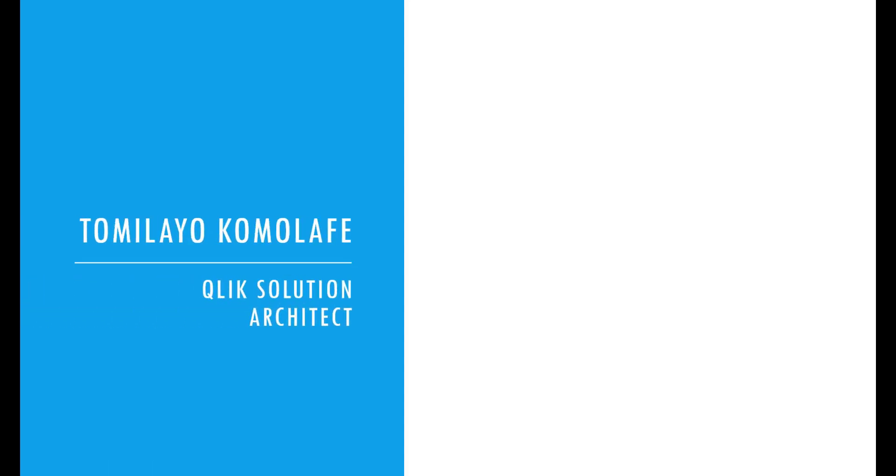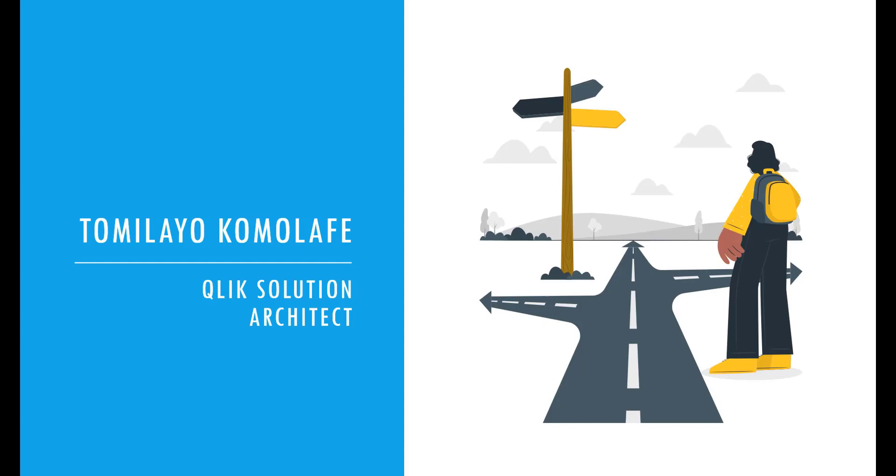Hello, everyone. My name is Tomelayo Kamalafe. I am a Qlik Solution Architect, and today I'm going to be your Qlik Sense Solutions Guide.